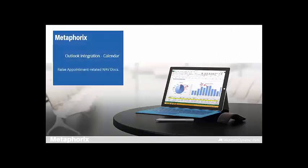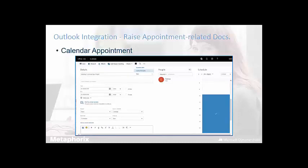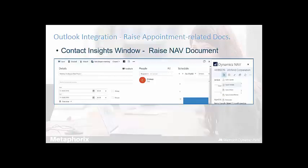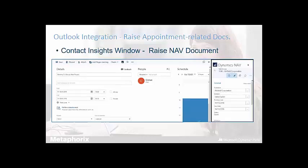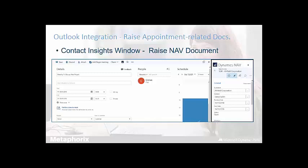So, the raising of appointments related to Navision documents. There's a few screenshots here, but I thought it would be better to demo it straight off. But I'll just slowly go through these. So you can see here that from this particular calendar event, the user's trying to raise an invoice in this case on the back of that particular appointment. And then this third screenshot here is just showing the ability to complete that invoice document from within the Outlook client itself.